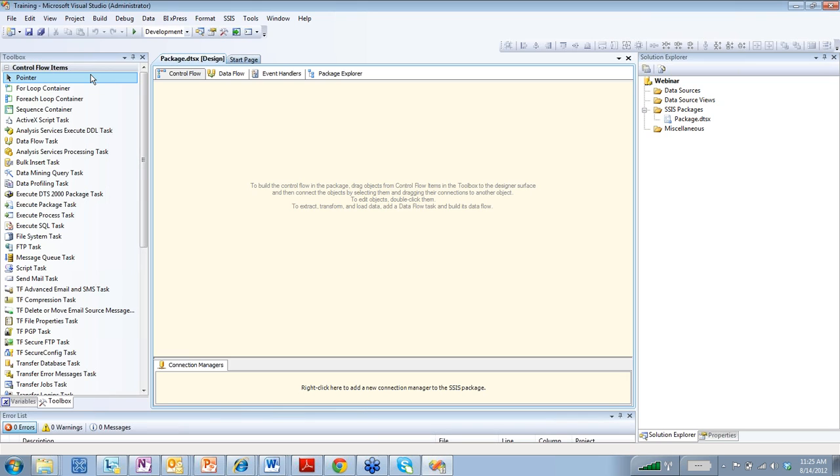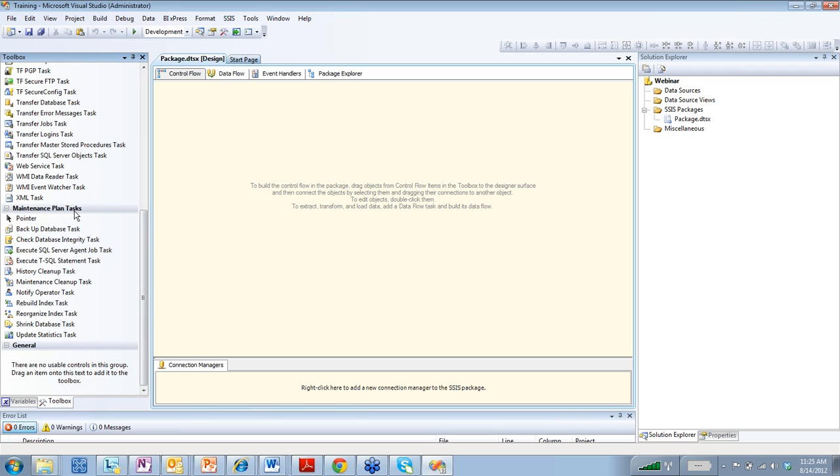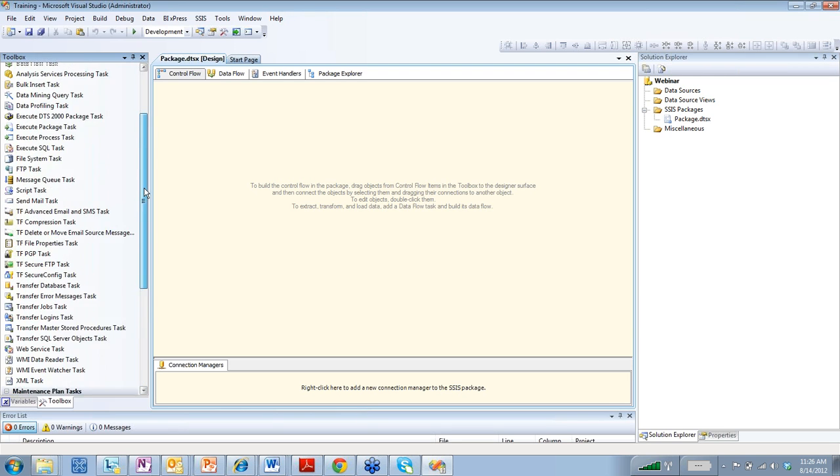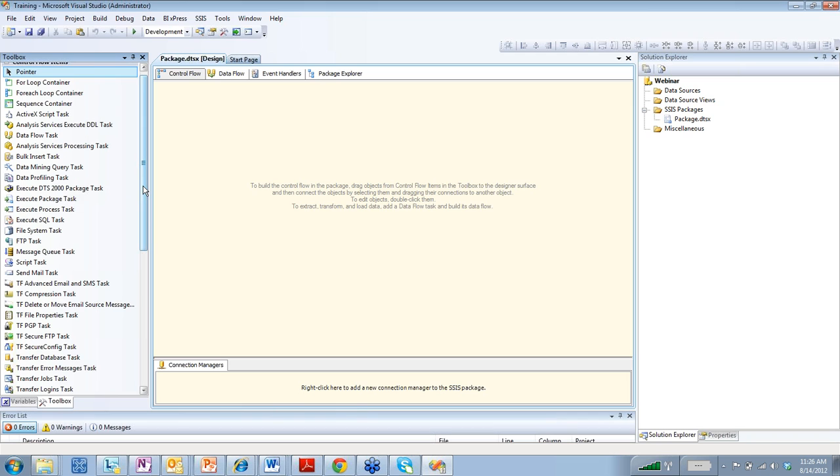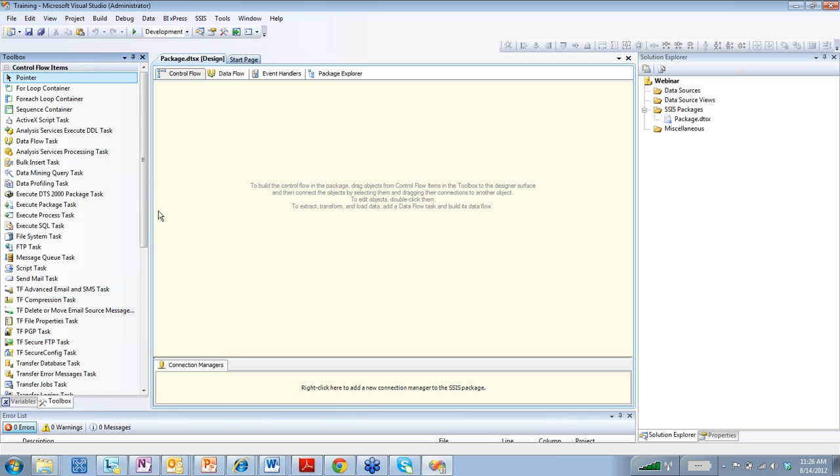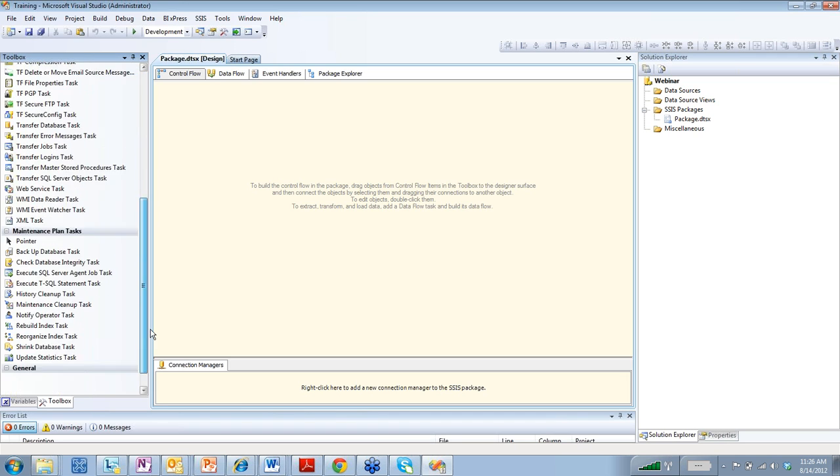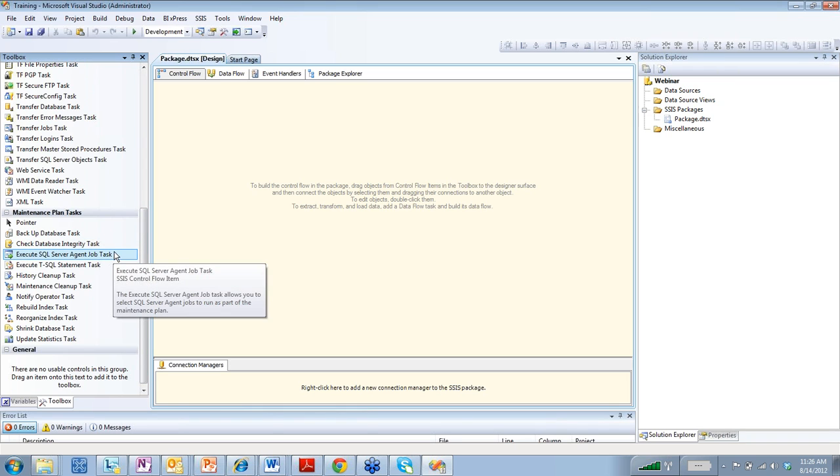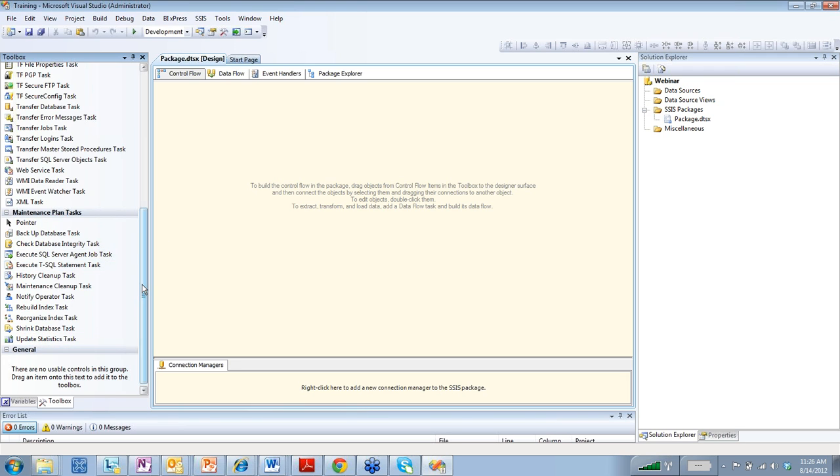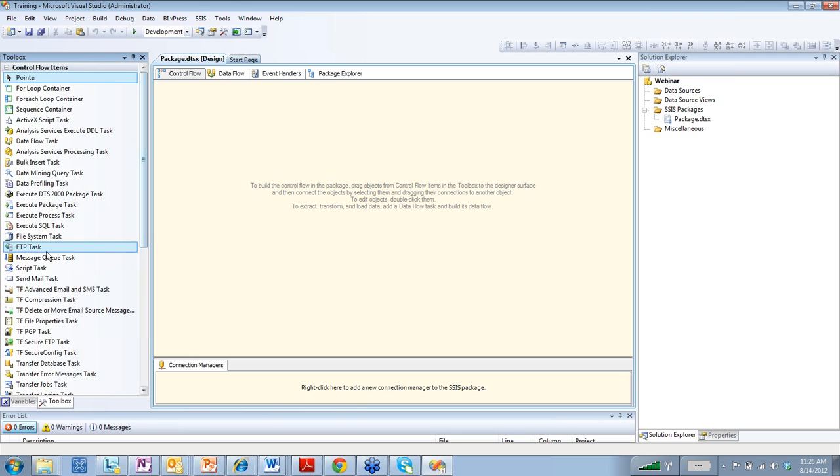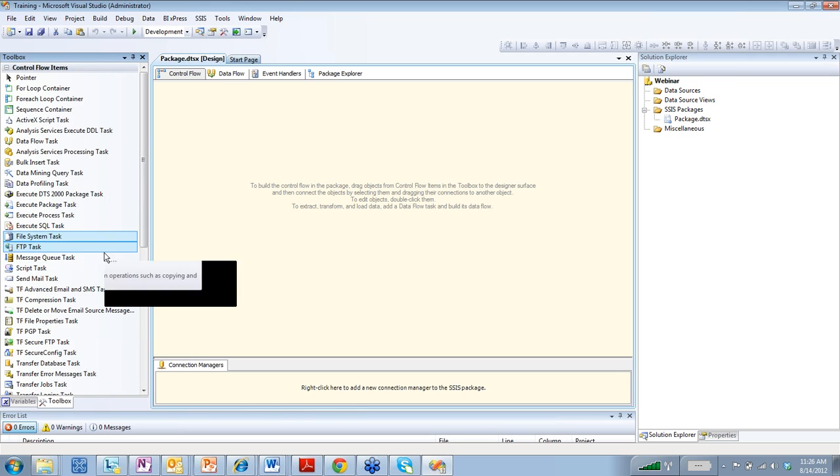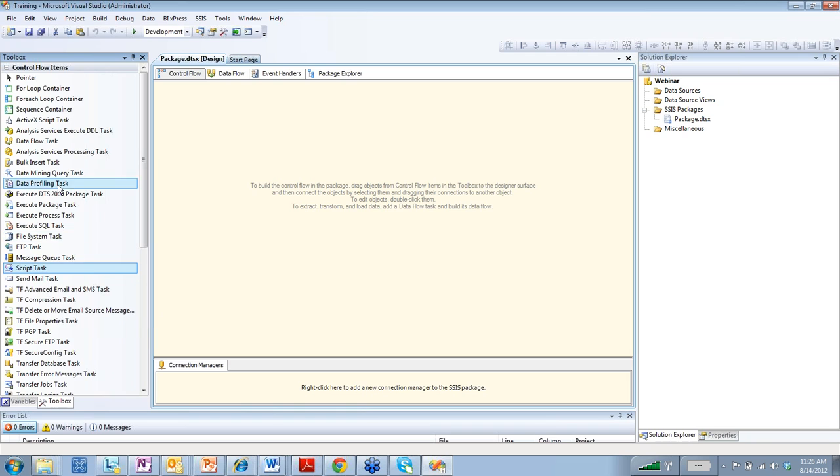So there are three things within a control flow: containers, maintenance plan tasks, and control flow execution tasks. These are the containers and we'll talk about them briefly, but we won't go too in depth because it's more involved with variables and things like that. The items below are your maintenance plan tasks and these are more DBA related. Then you also have some other tasks here that we'll talk about briefly like the FTP task, file system task, script task, and most importantly the data flow task.